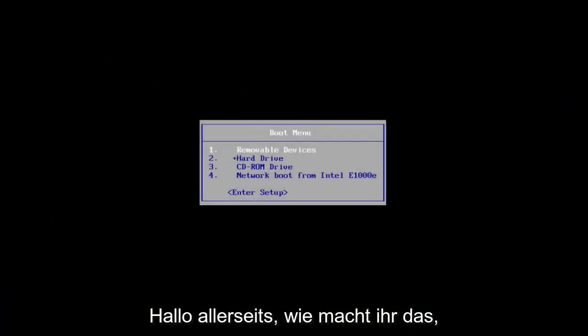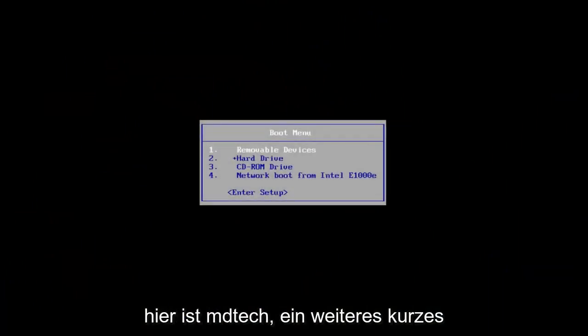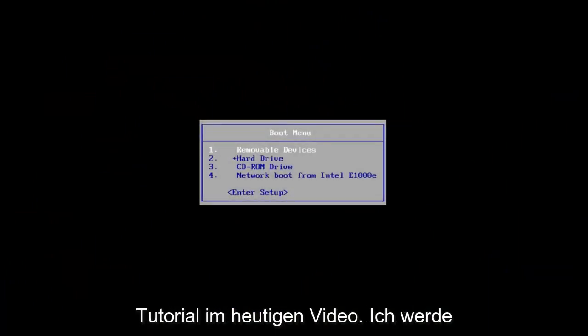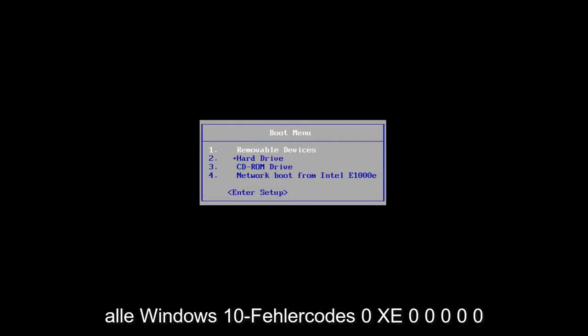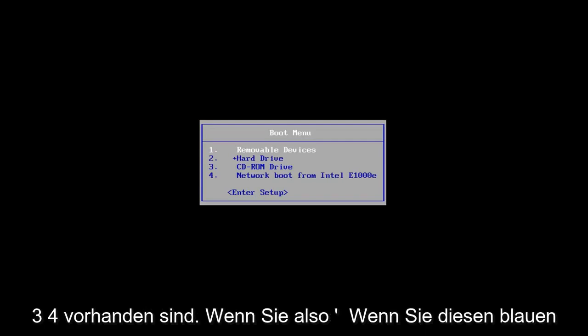Hello everyone, how are you doing? This is MD Tech here with another quick tutorial. In today's video, I'm going to show you guys how to hopefully resolve the Windows 10 error code 0xc000034.